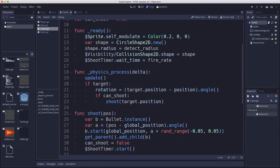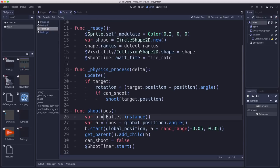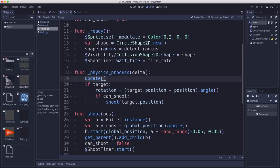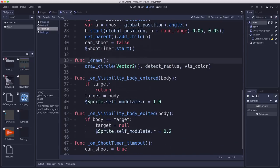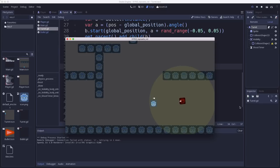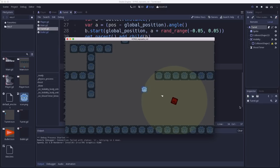In our physics_process, if we have a target we rotate to point at it, and if can_shoot allows it, we call shoot which spawns a bullet and sends it on its way. We also call update in physics_process so our draw function runs, which draws a circle to show the detect radius. When the player enters, they become the target and bullets are spawned; when they exit, the target is null.